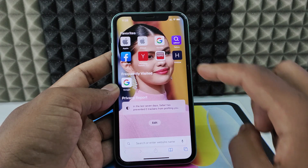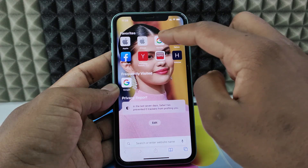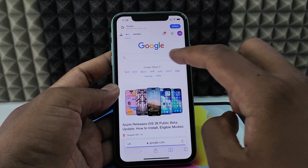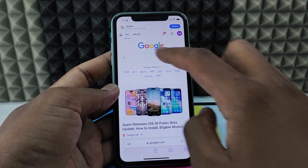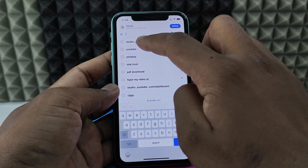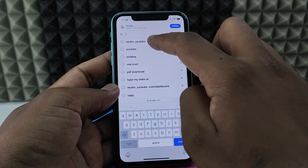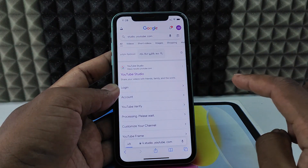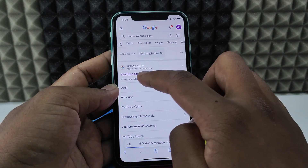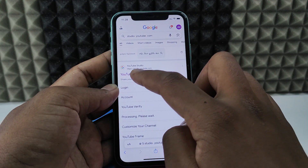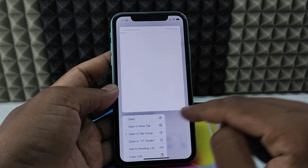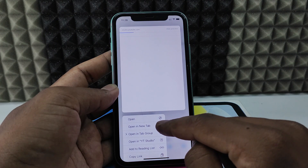Open a new tab, then open Google. Type studio.youtube.com and search. Then long press on the first link — YouTube Studio — and click 'Open in new tab'.